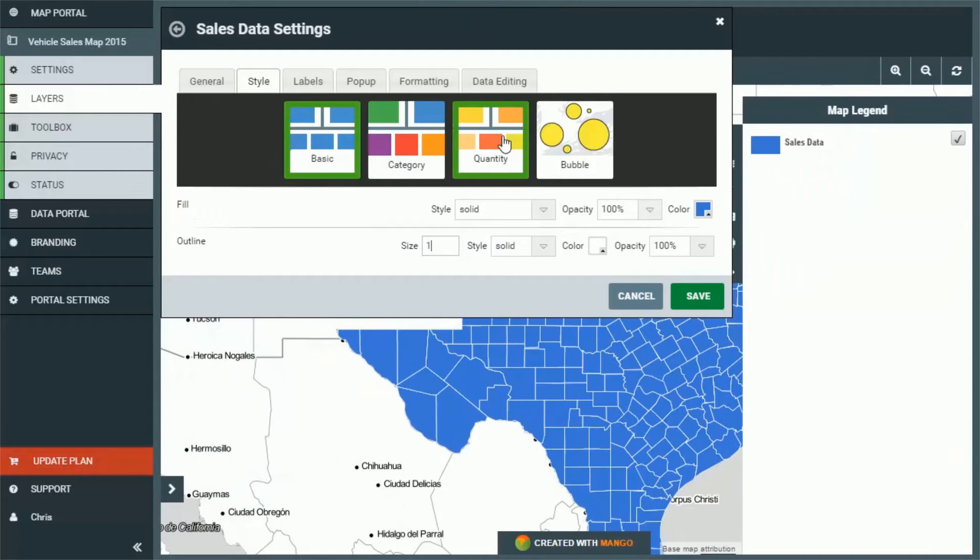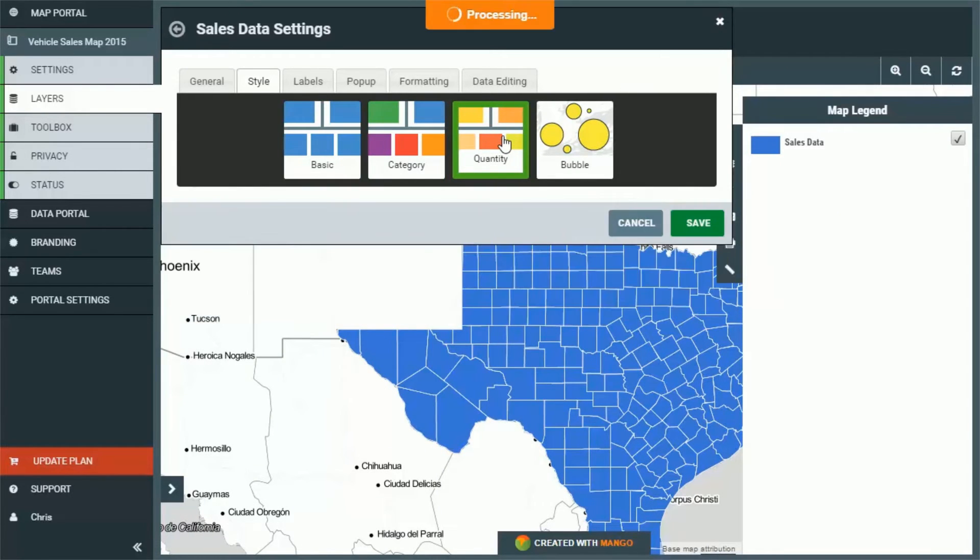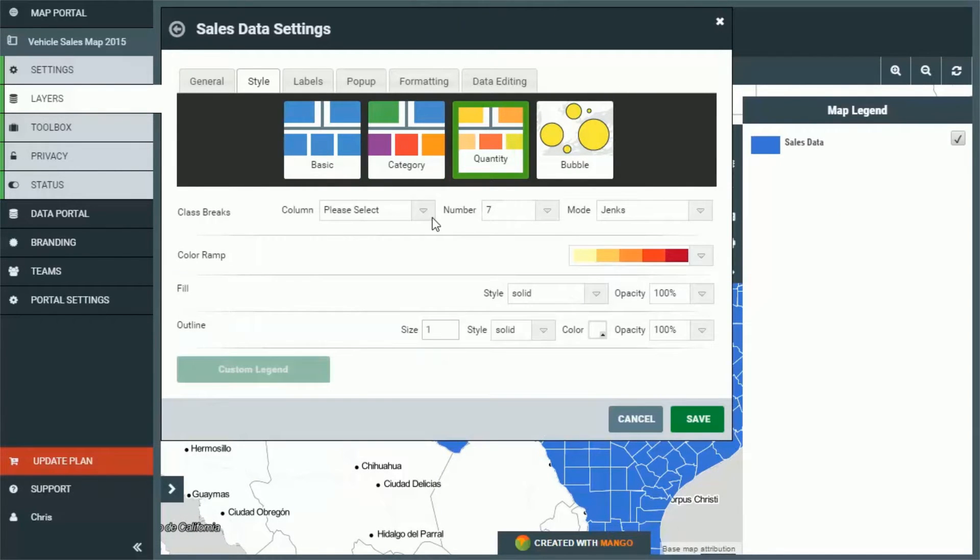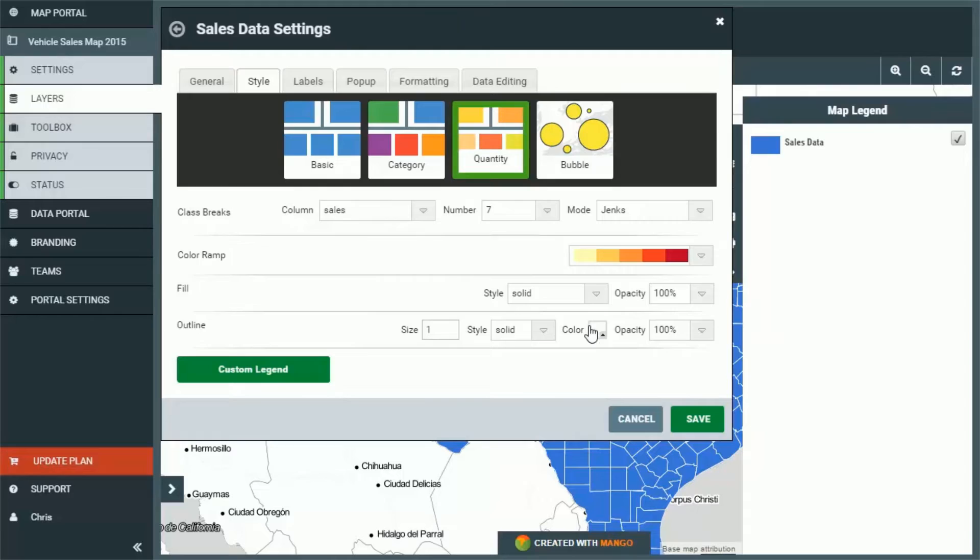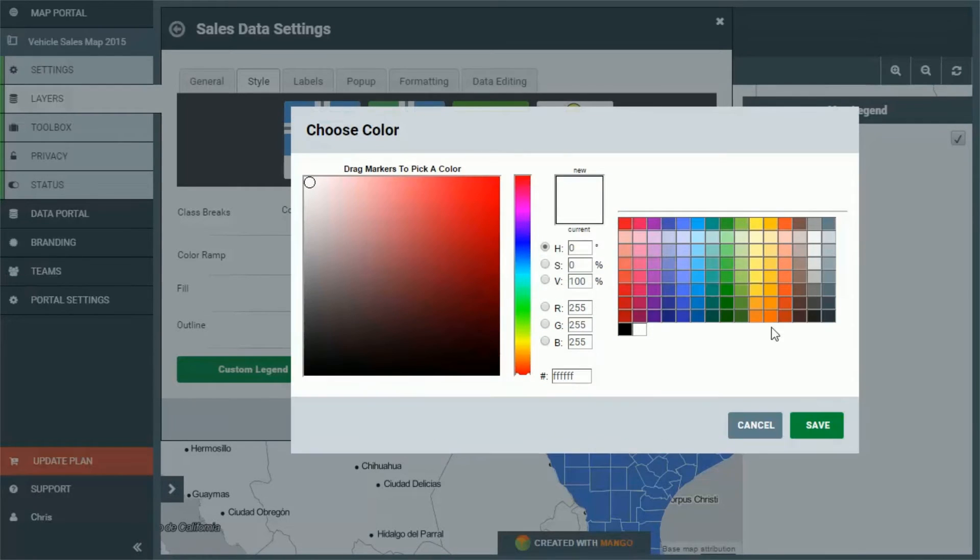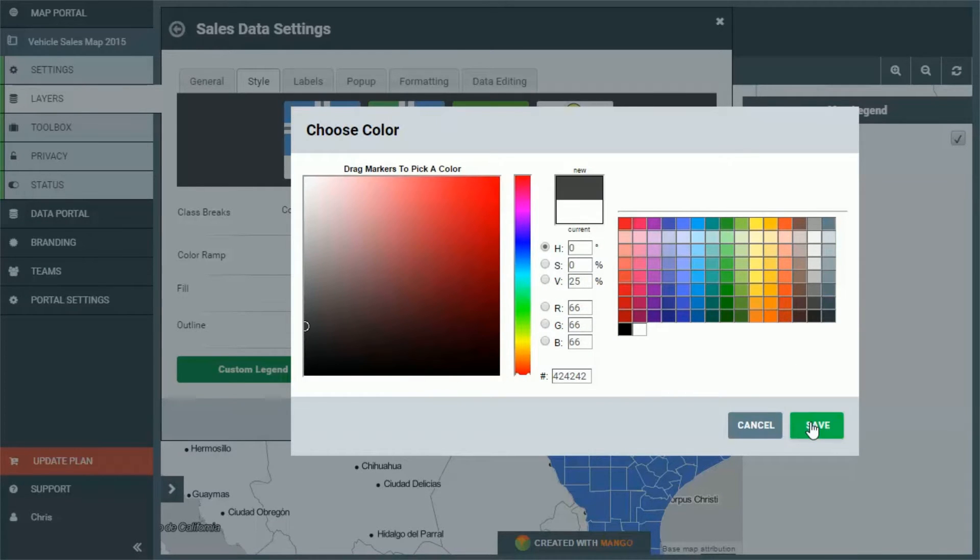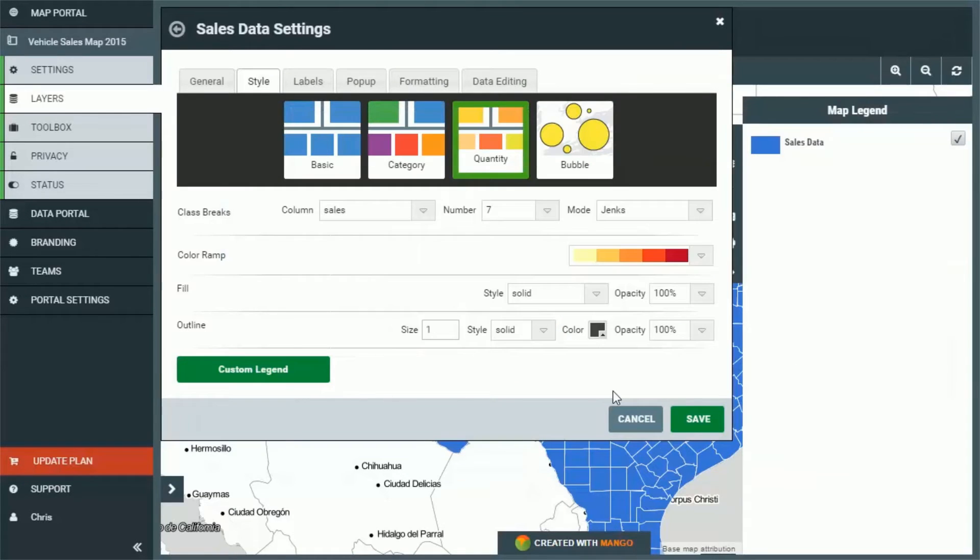Once again we want to do a quantity legend. As we can see in the drop down we only have sales population and income now. We're going to choose sales. Let's change the background the outline color to a dark gray like we did last time. Press save.